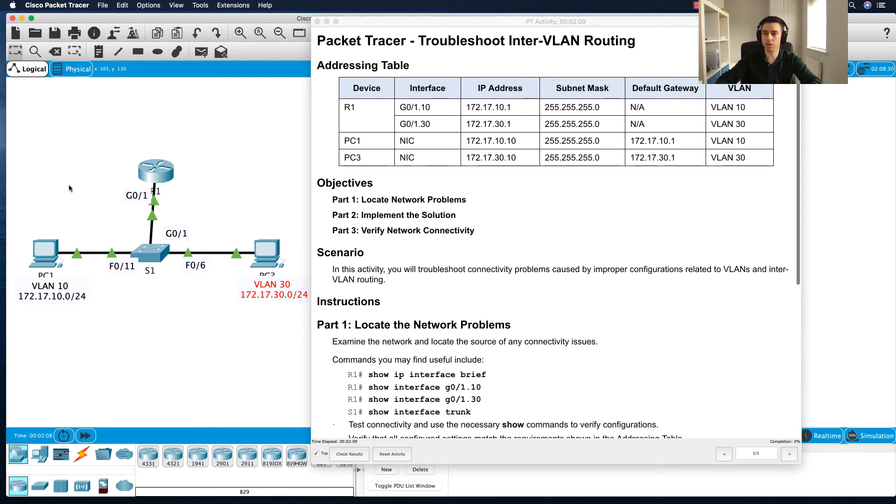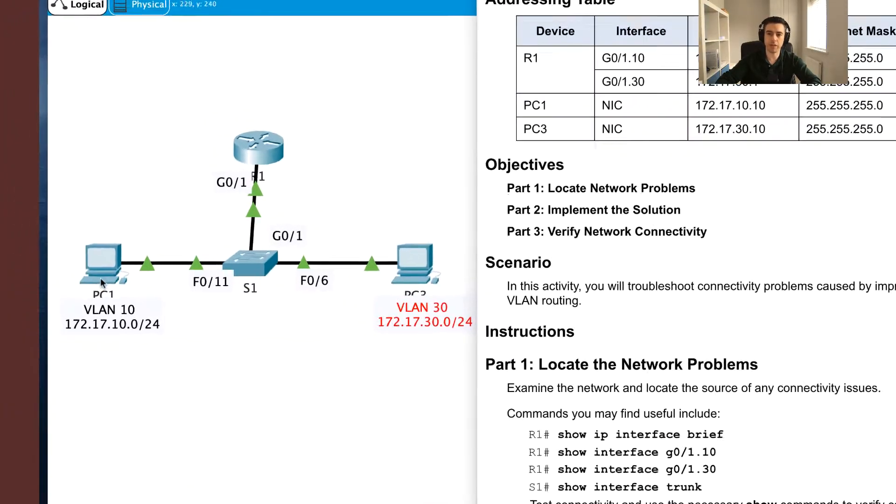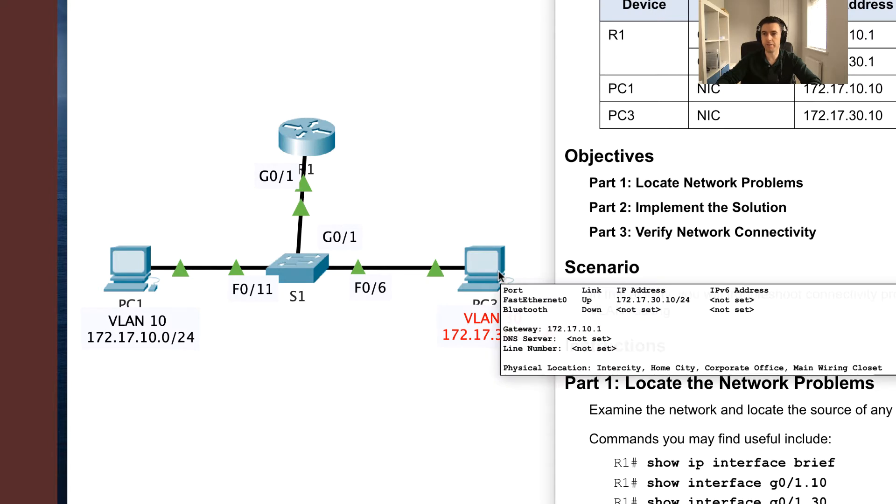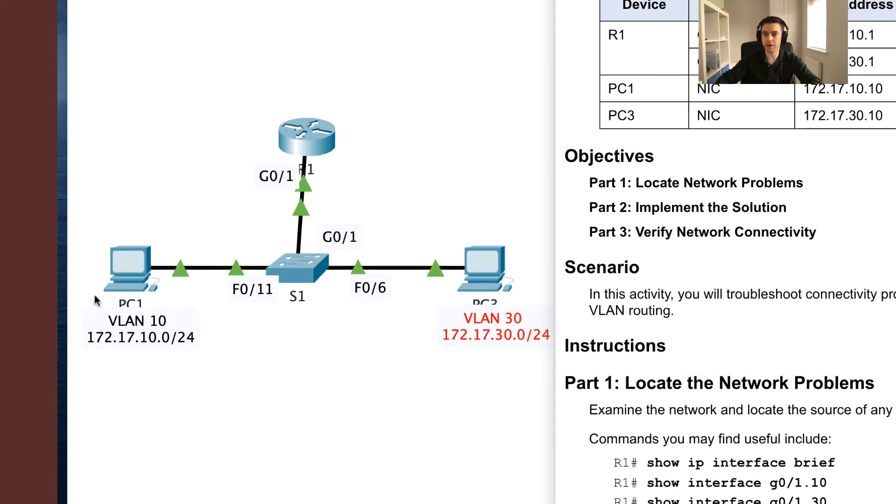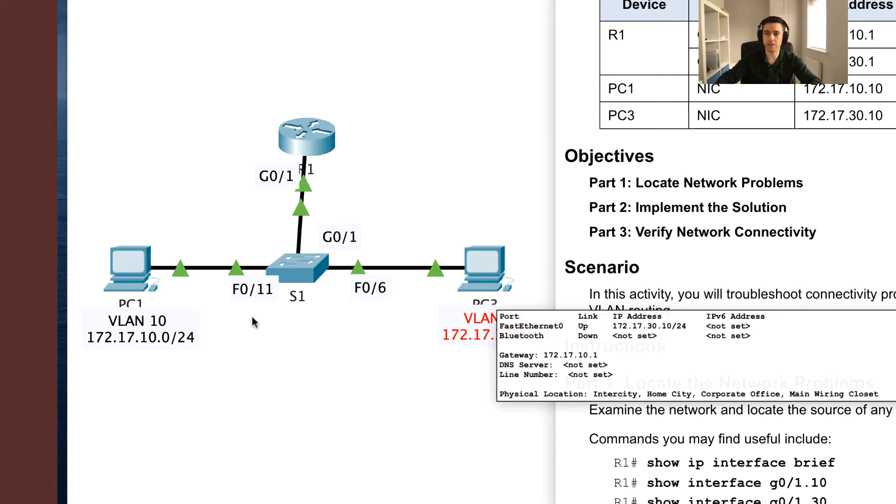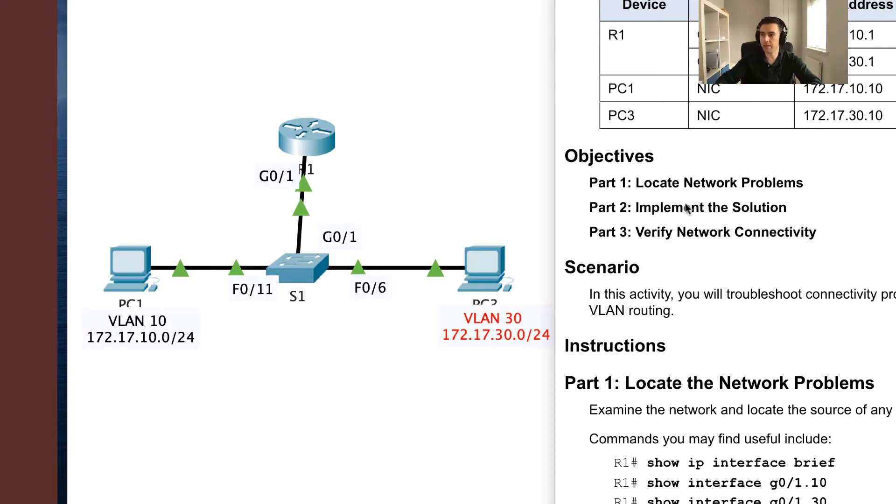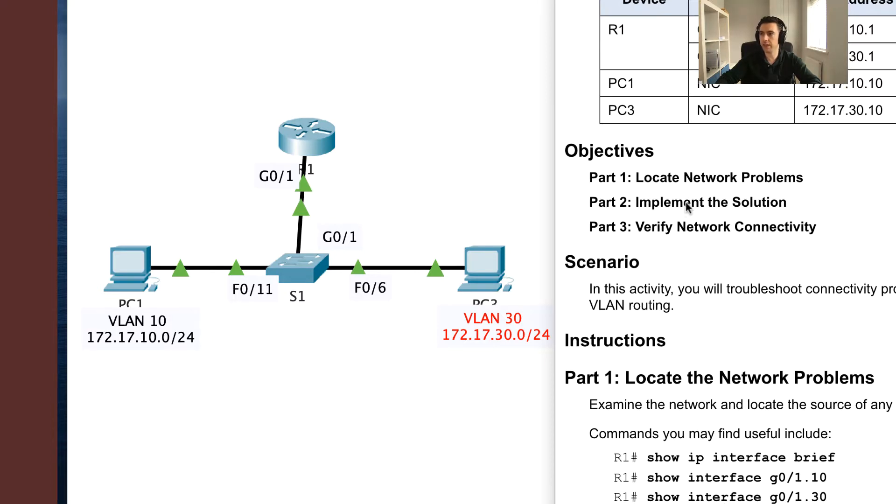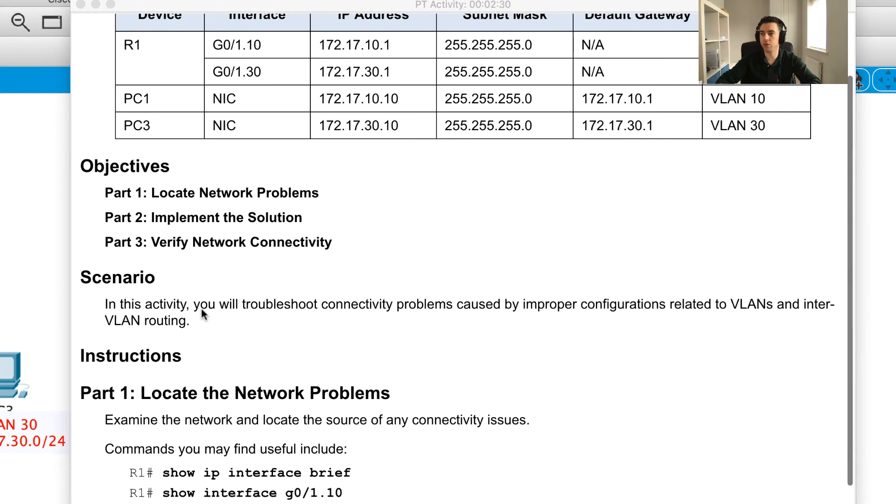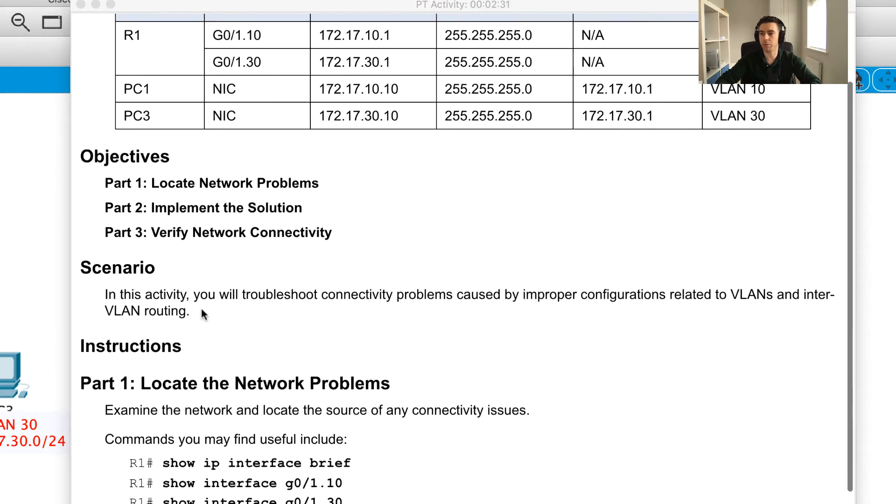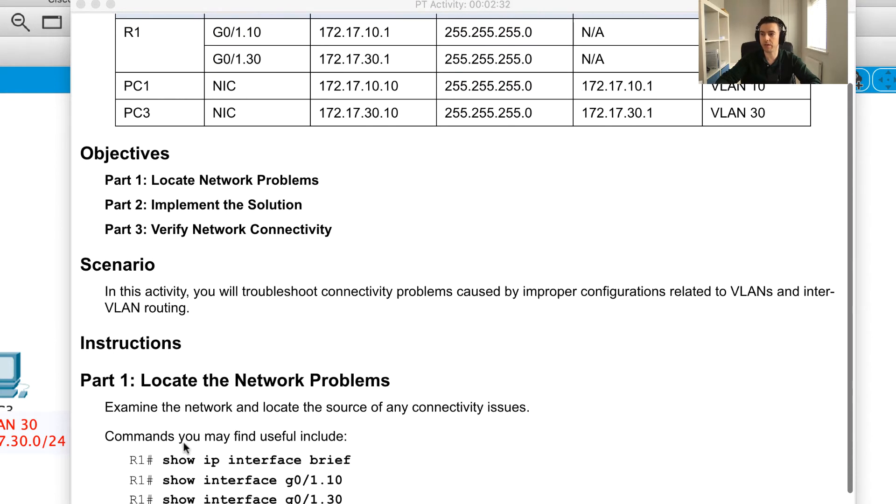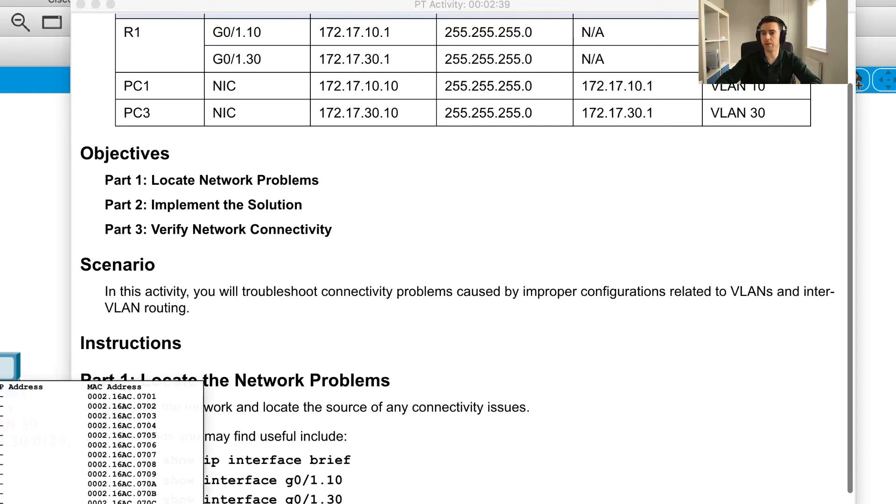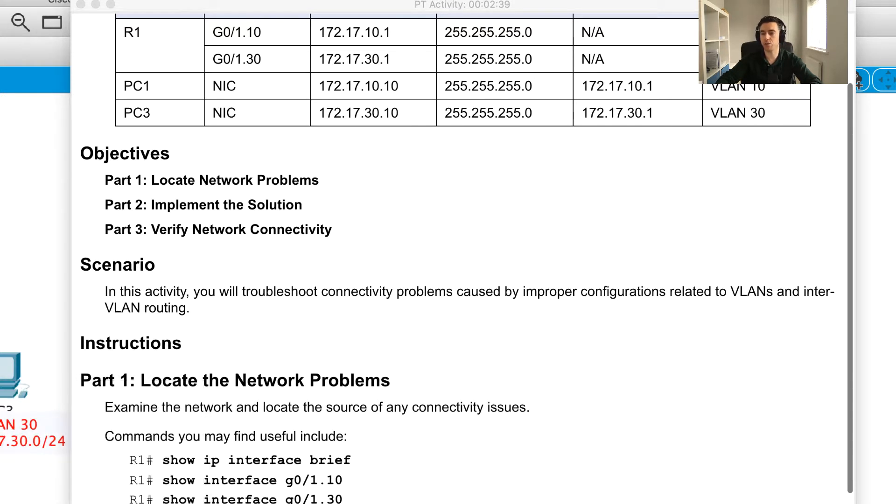So essentially what we want to do is we want to be able to communicate between PC1 and PC3. And obviously these are on different VLANs. I can see PC1 is on VLAN 10, PC3 is on VLAN 30. So in the question it gives us some tips to look at and to locate network problems. It gives us ideas on where to start, some troubleshooting steps on R1 which is our router and also some troubleshooting steps on S1 or switch.